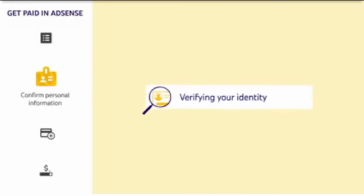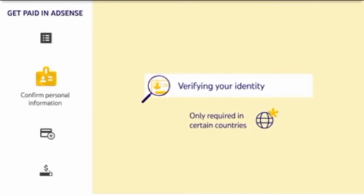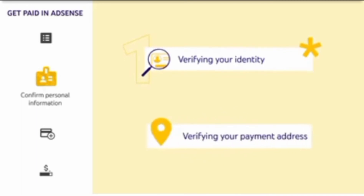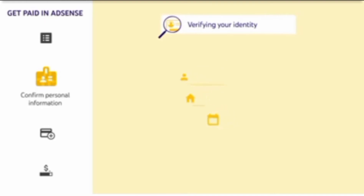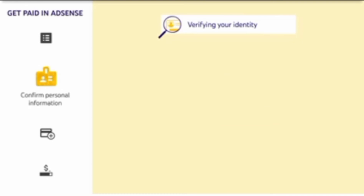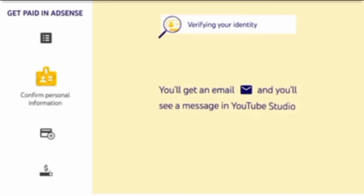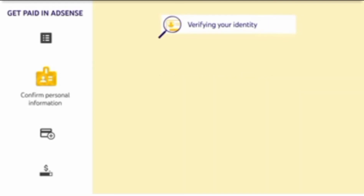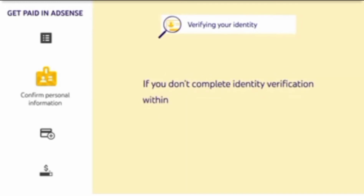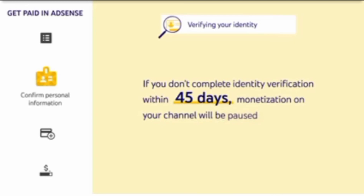Now let's talk about verifying your identity, the other potential step in confirming your personal information. Identity verification is only required in certain countries, but if you are required to complete it, you'll need to do so before you can verify your payment address. You'll be asked to verify your identity using information like your name, address, or date of birth. If you need to verify your identity, you'll get an email, and you'll see a message in YouTube Studio letting you know that this step needs to be completed. You'll also see instructions on how to do this in the Payments section of your AdSense account. Note that if you don't complete identity verification within 45 days, monetization on your channel will be paused.